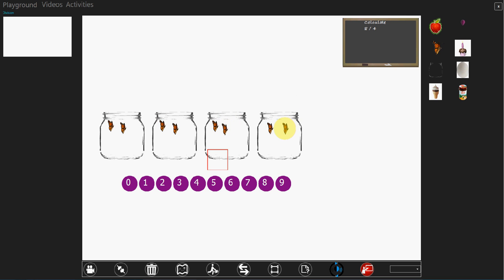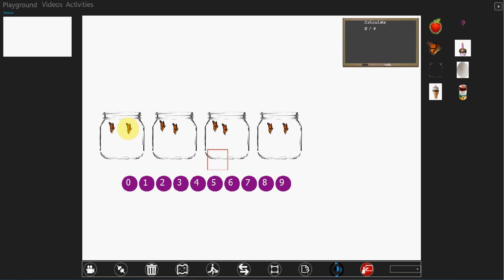Now once all the objects are placed inside the jar, ask the kids to count the jars. So there are two objects in the jar. So 8 divided by 4 is 2.